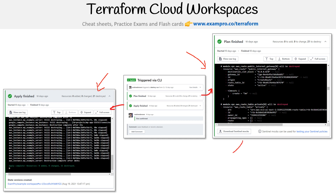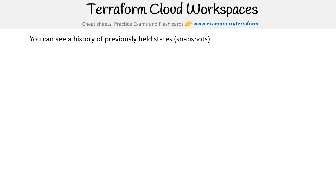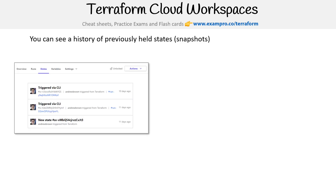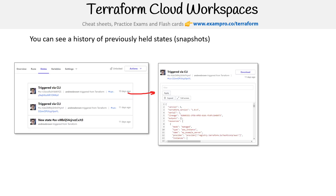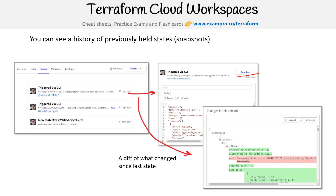Notice you can also download Sentinel mock files — we'll come back and talk about that later when we get to our Sentinel section. We can also see a history of previously held states. These are snapshots of that infrastructure, and you can click into there and exactly see what it looks like. This is useful if you want to go and download it if you were to need it.